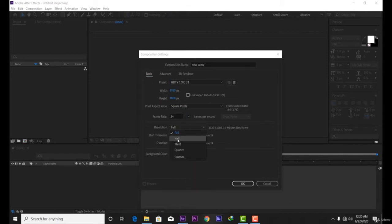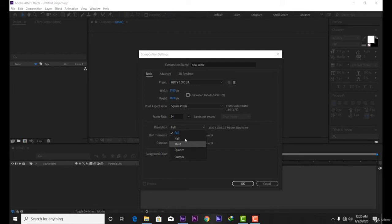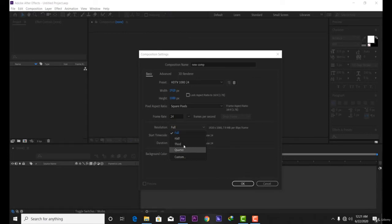For resolution, you should choose Full. If you choose Half, it will render more quickly but won't look good. Use Full for best quality. However, if your computer isn't powerful enough to render, you can use Half or a custom setting. Let's keep it on Full.